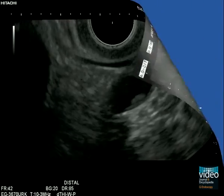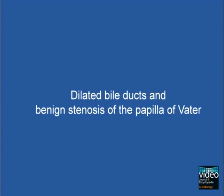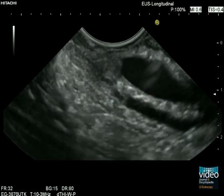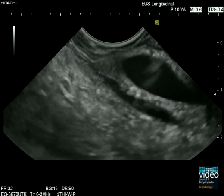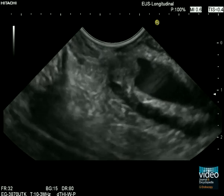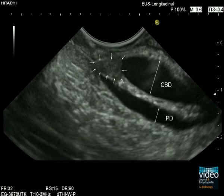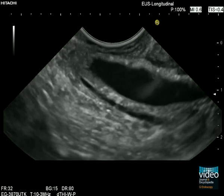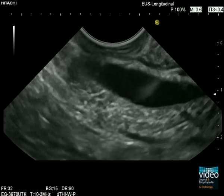Slight dilatation of the common bile duct and sometimes of the pancreatic duct is a common finding in older patients, in particular several years after cholecystectomy. The papilla is finally delineated without any suspicion of tumor or bile duct stone. The most common cause of benign stenosis of the papilla is adenomyomatous hyperplasia, which can be proven by performing biopsy after endoscopic sphincterotomy.